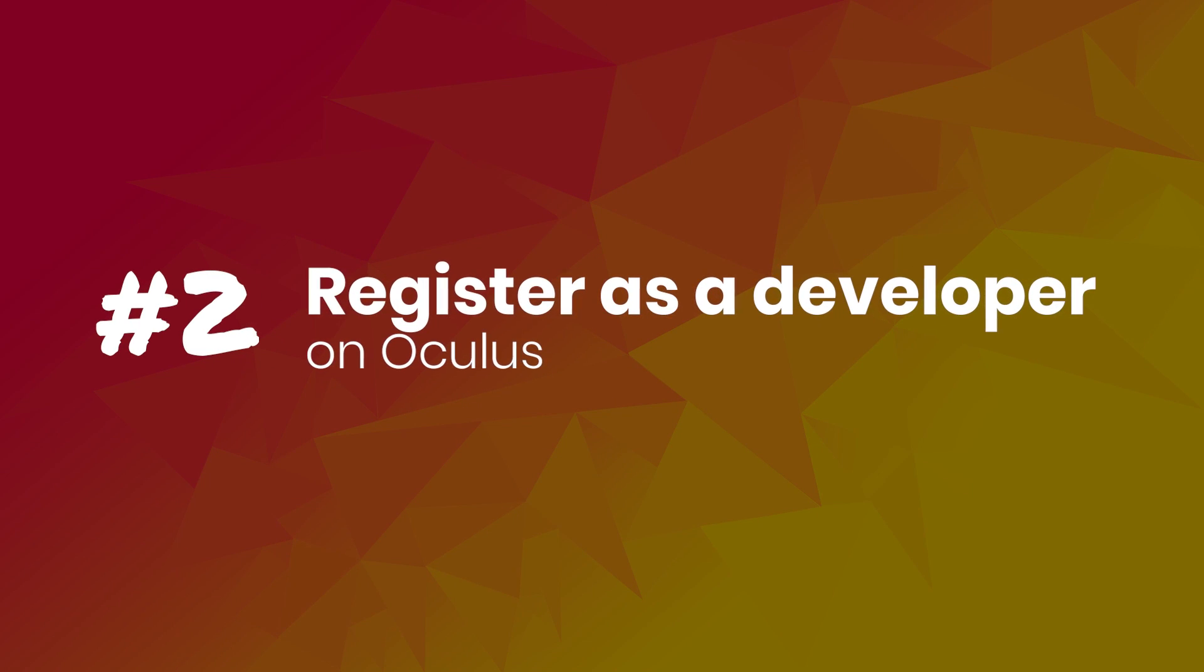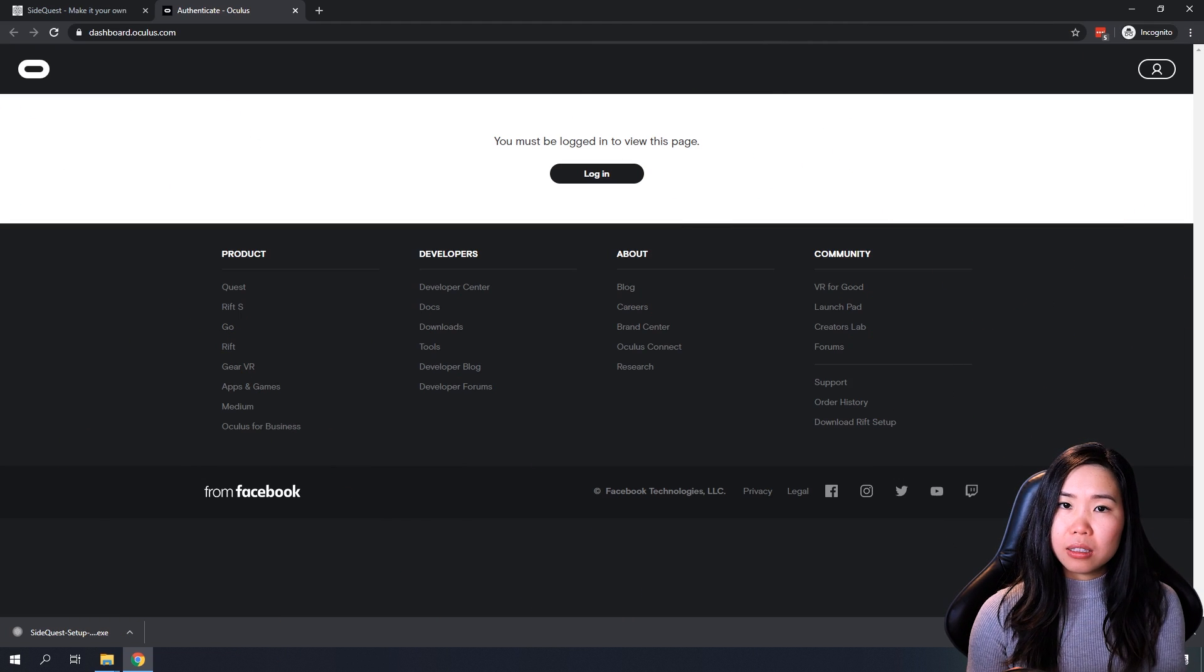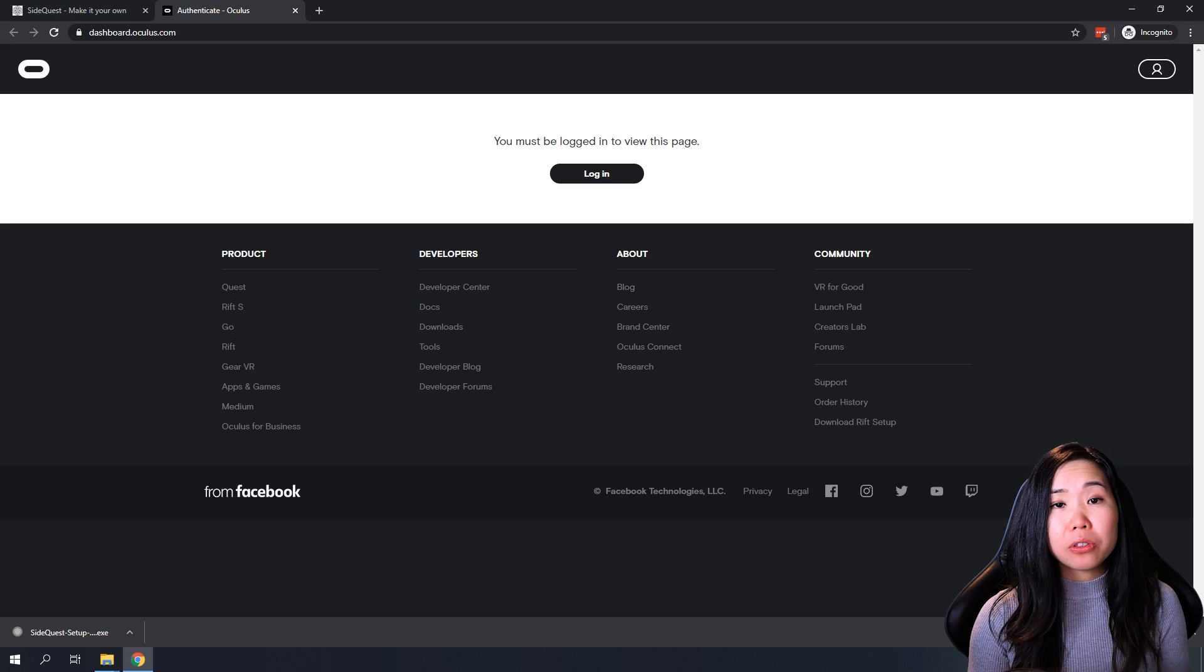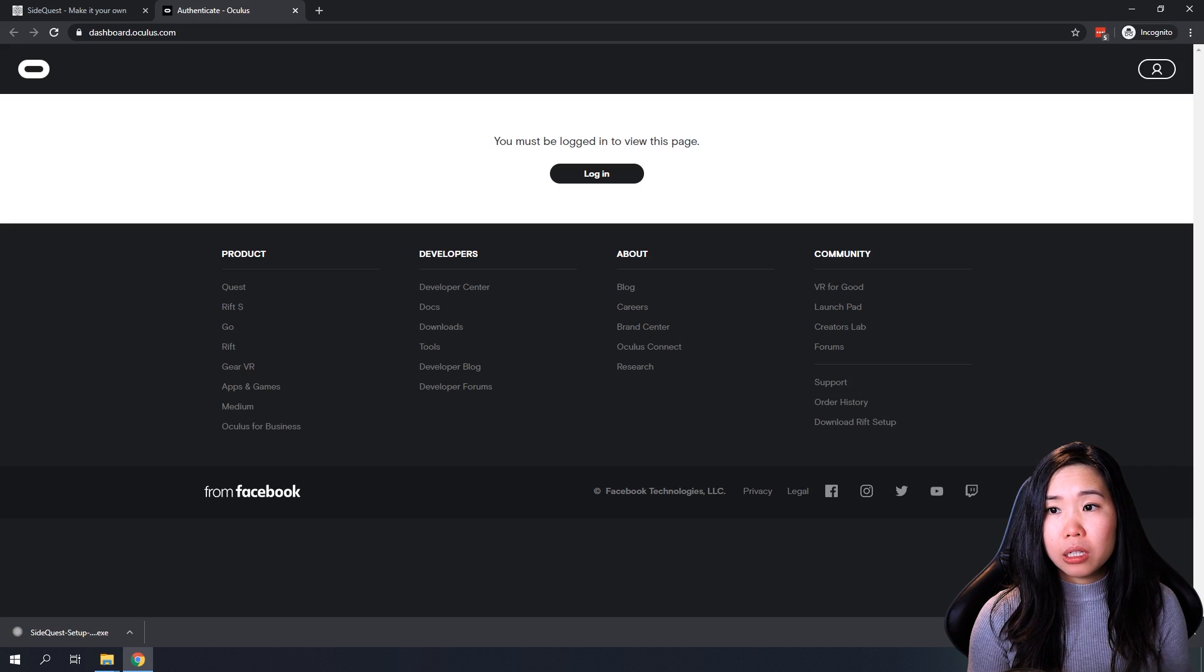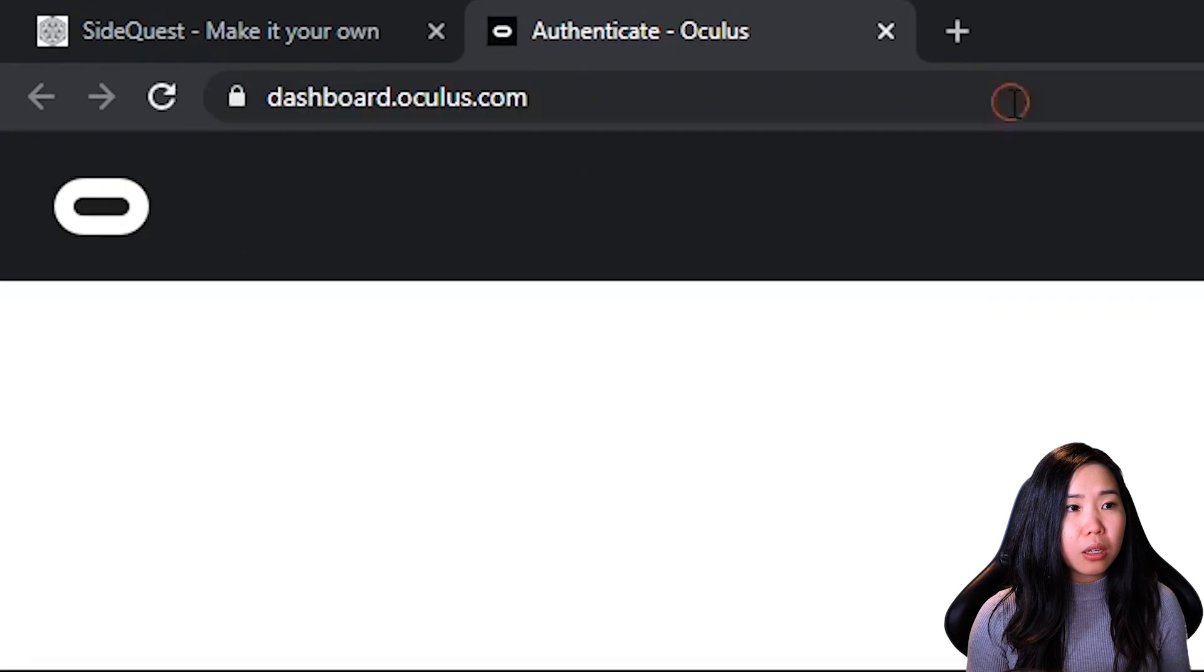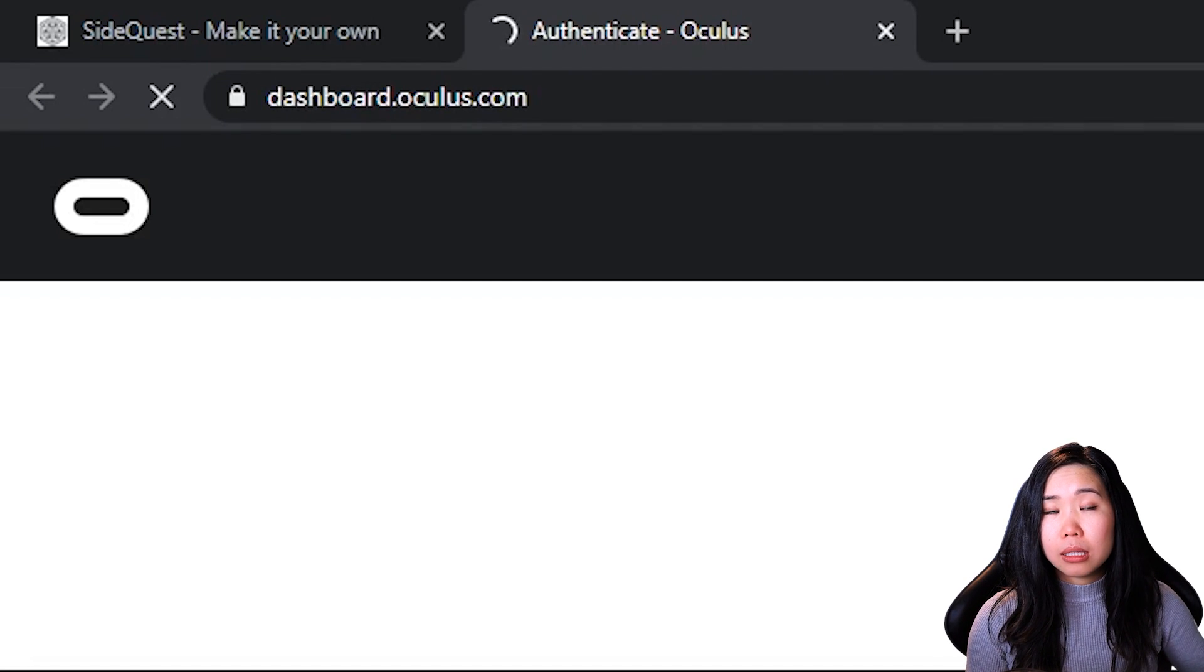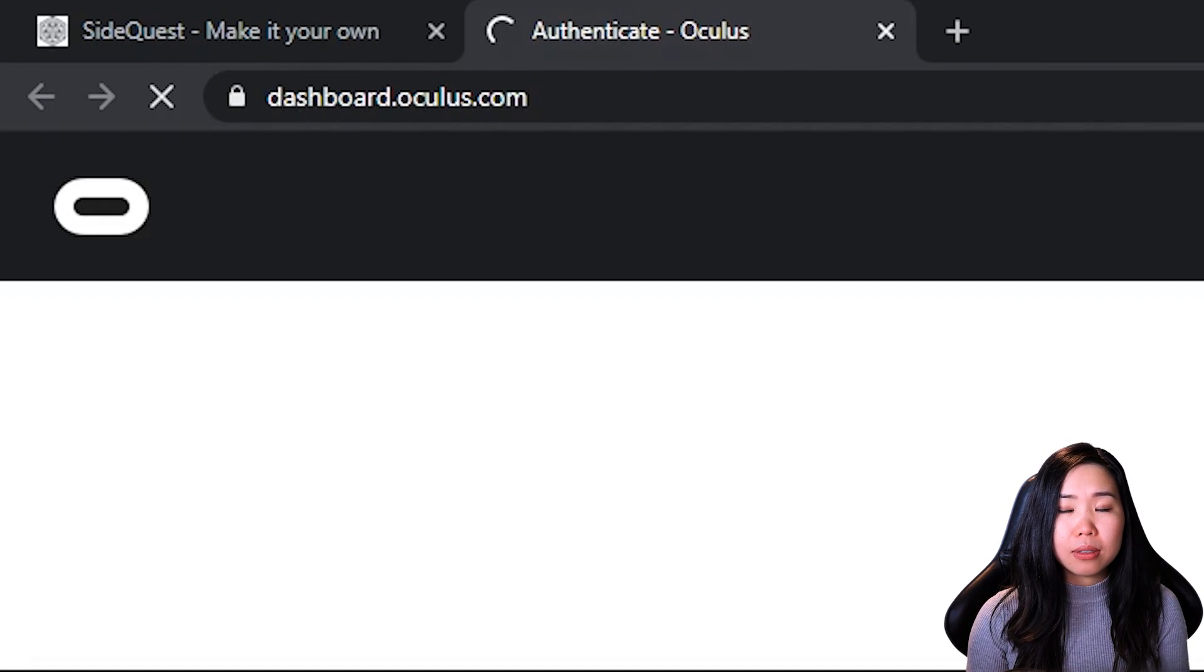Step 2. Register as a Developer on Oculus. To sideload on your Oculus Quest, you have to put your headset in Developer Mode. But before you can do that, Oculus requires you to register as a developer and accept their developer agreement. Thankfully, this is a free process. Now, to do this, go to dashboard.oculus.com. Make sure you are logged in using the same Oculus account that you are using for your Quest.